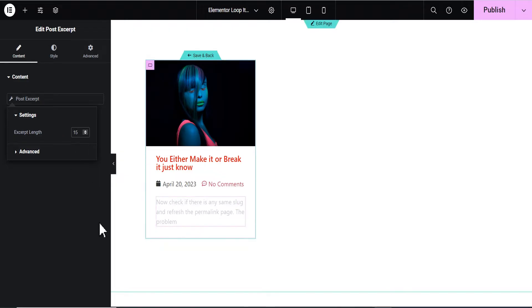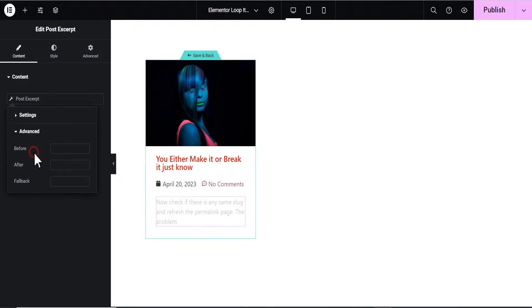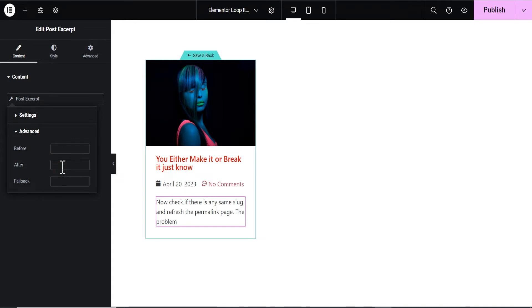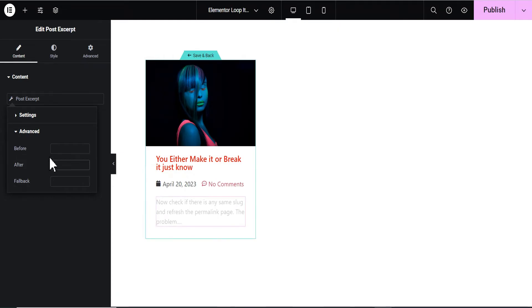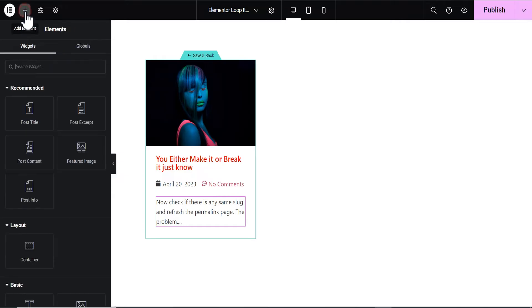The length has reduced. Down here you'll see the Advanced option where you can add text to show before the excerpt and text to show after the excerpt. We'll make use of the 'after' field and add some dots there. You can see the dots now appear right after the excerpt text.